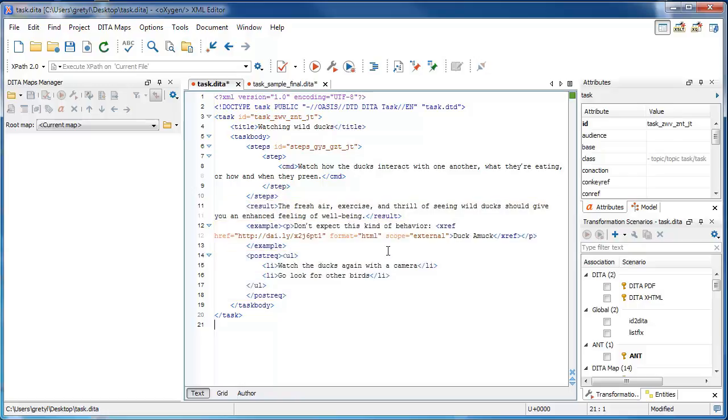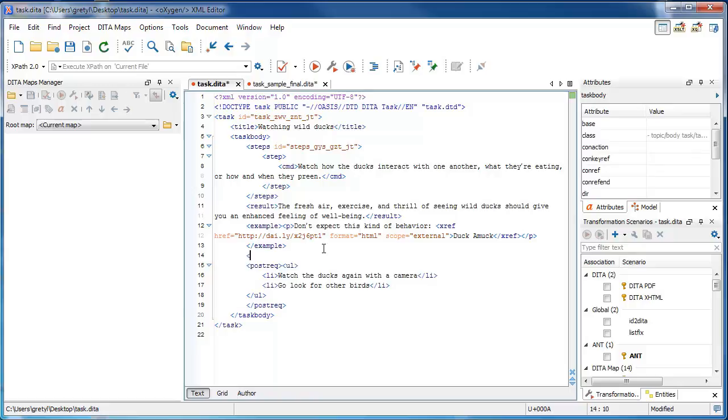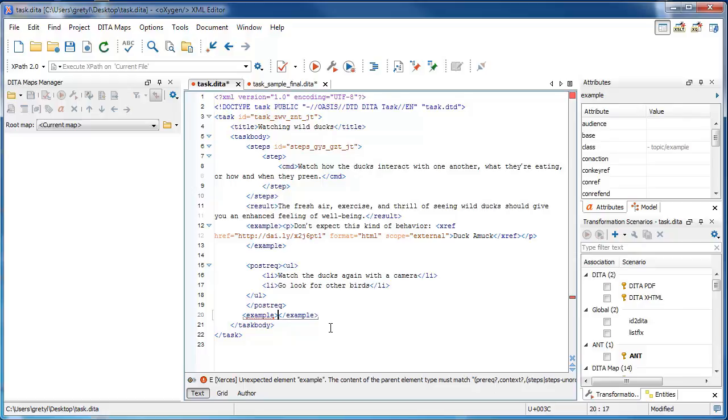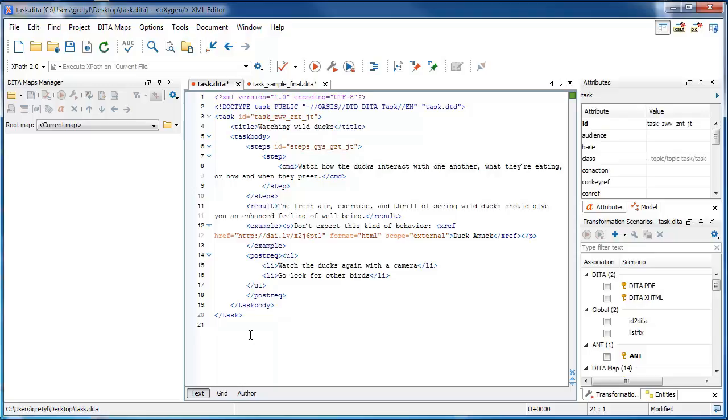If you try to add a result element after an example element, a result element after a post-rec element, an example element after a post-rec element, or to use these elements in any other sequence than they were intended, the document will no longer be valid.